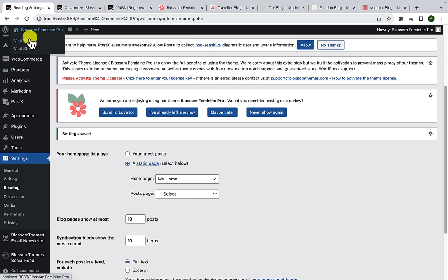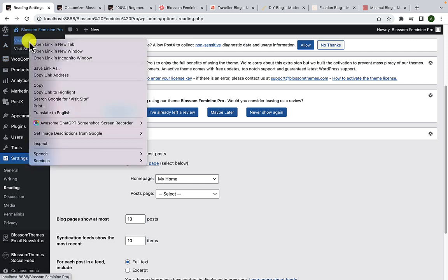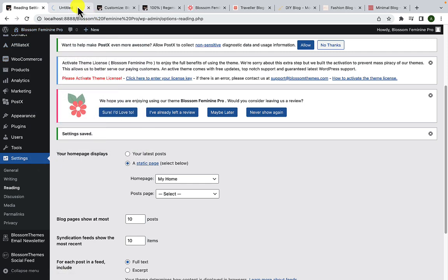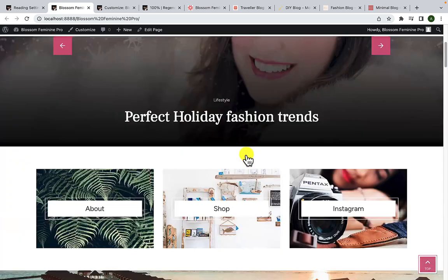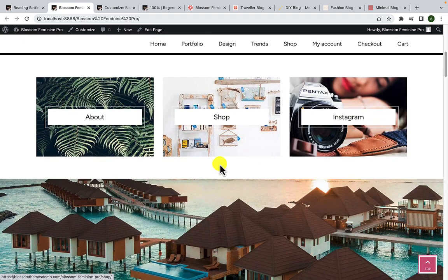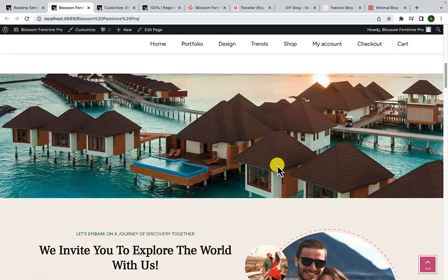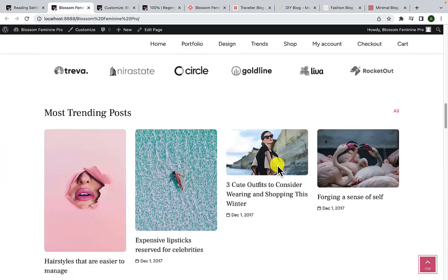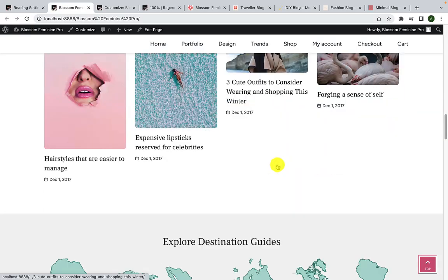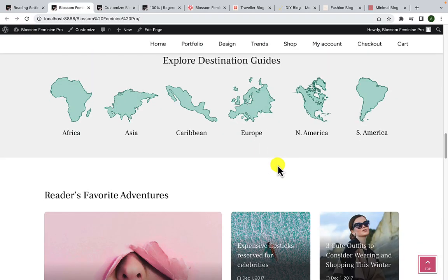Now let's go to our site in the front end. And here is the template that we imported on our home page.